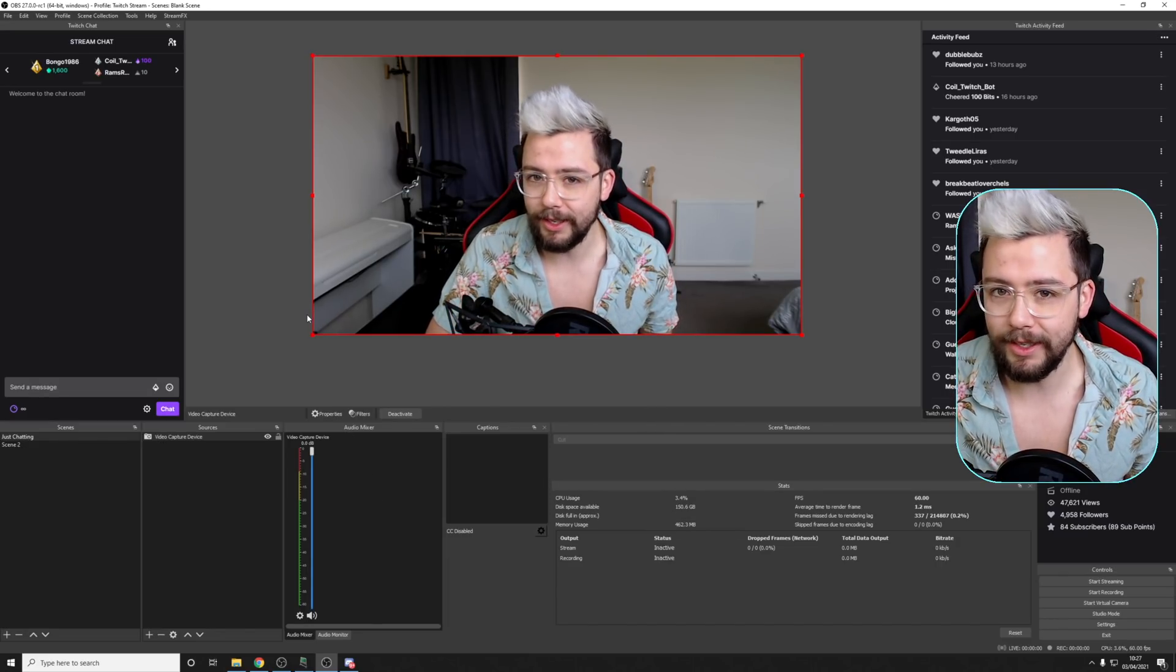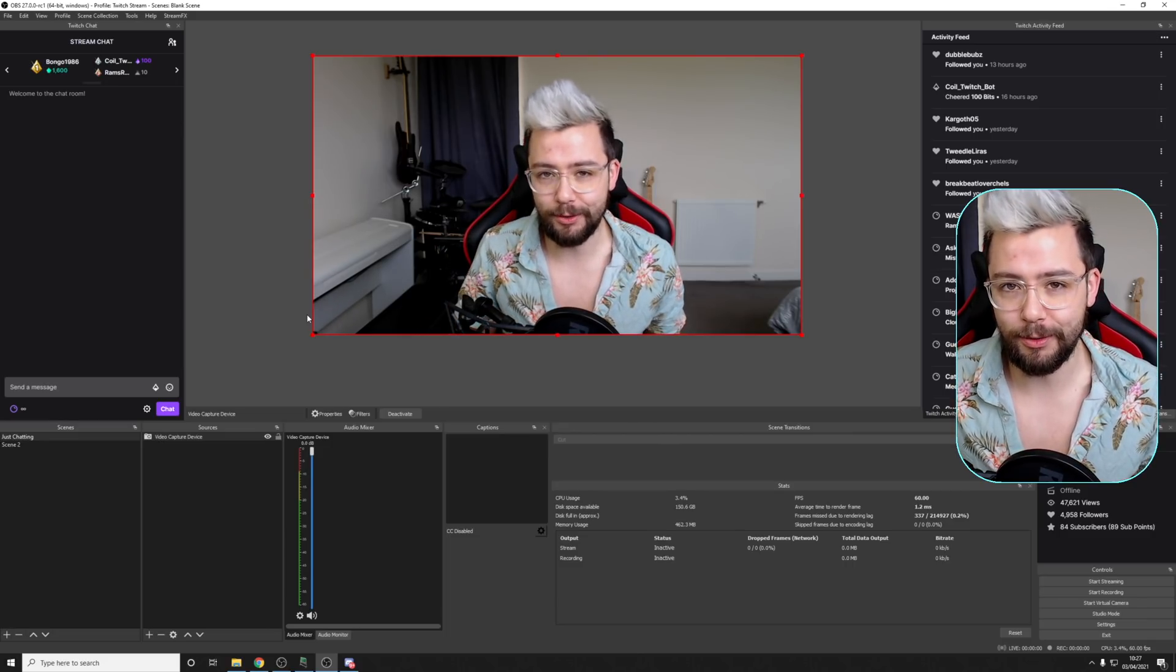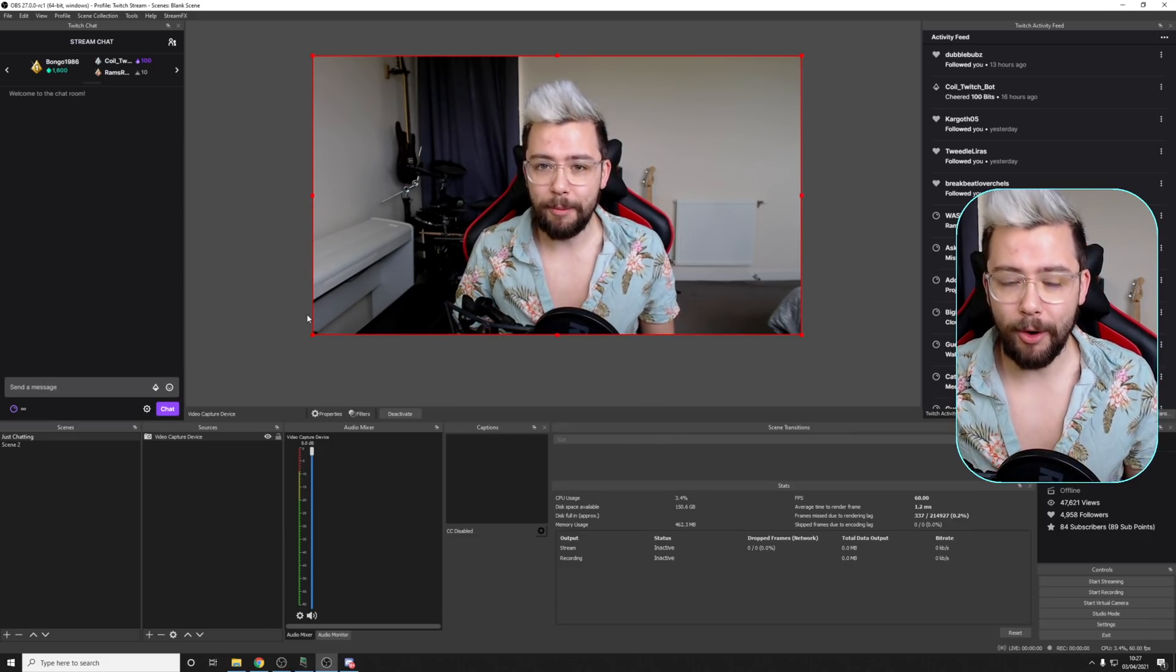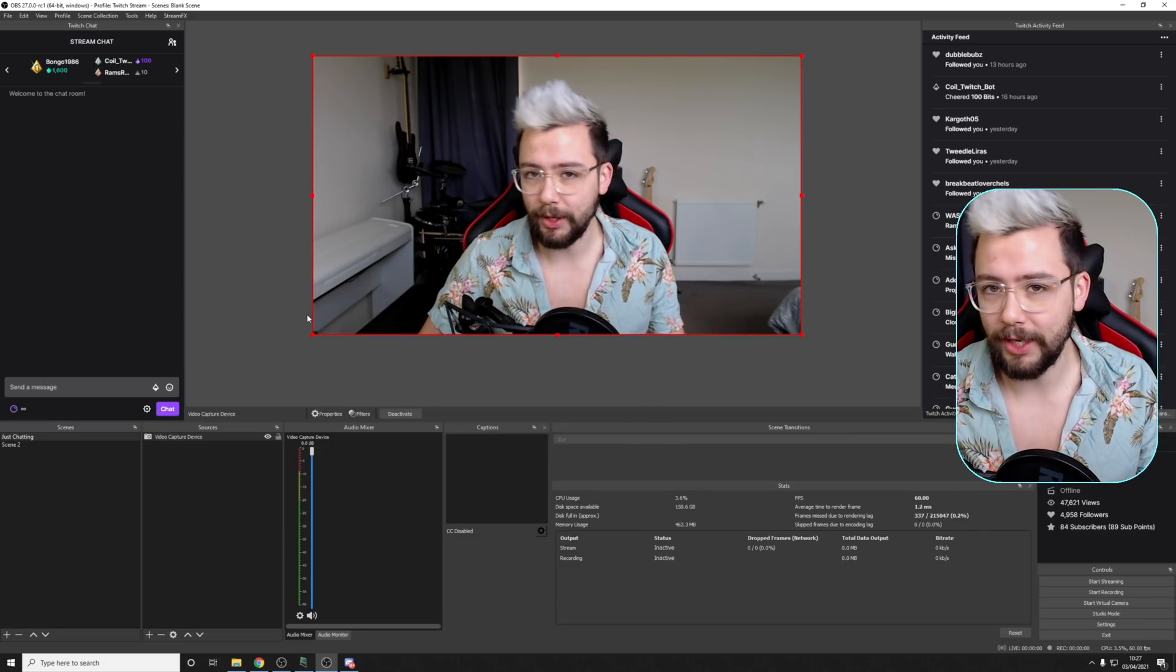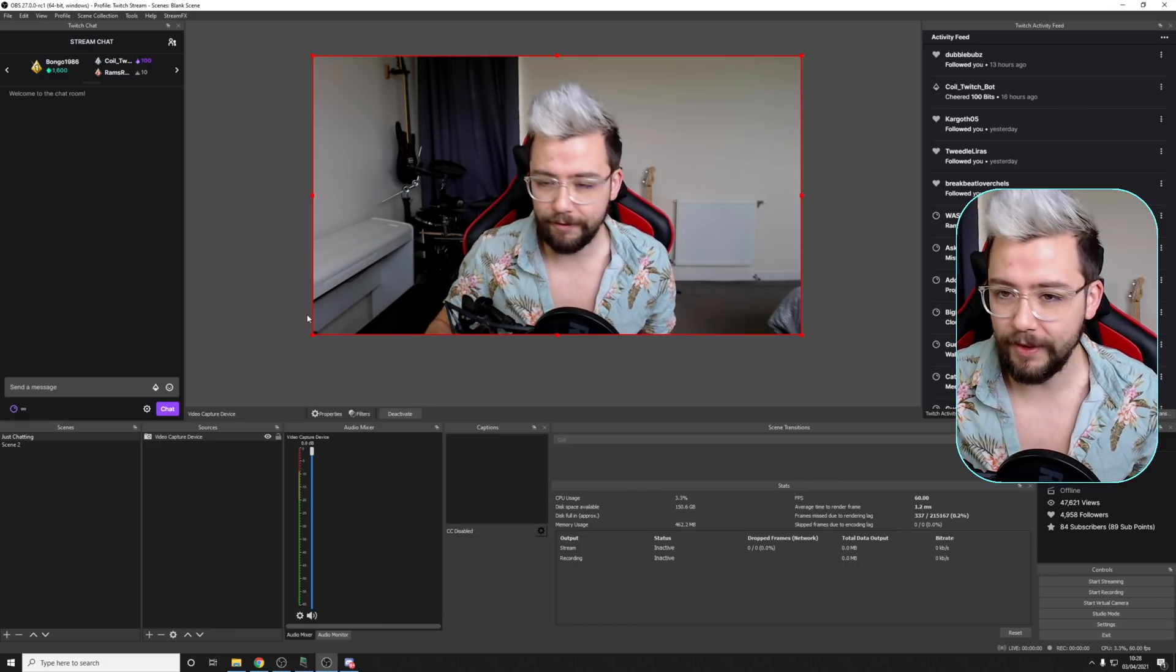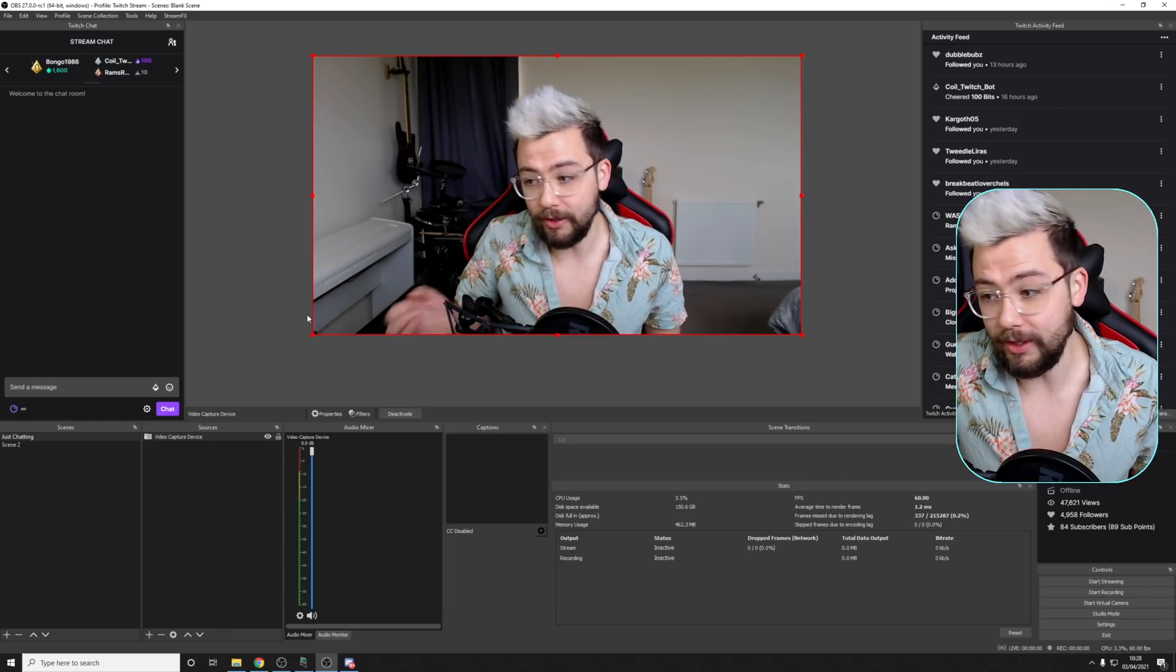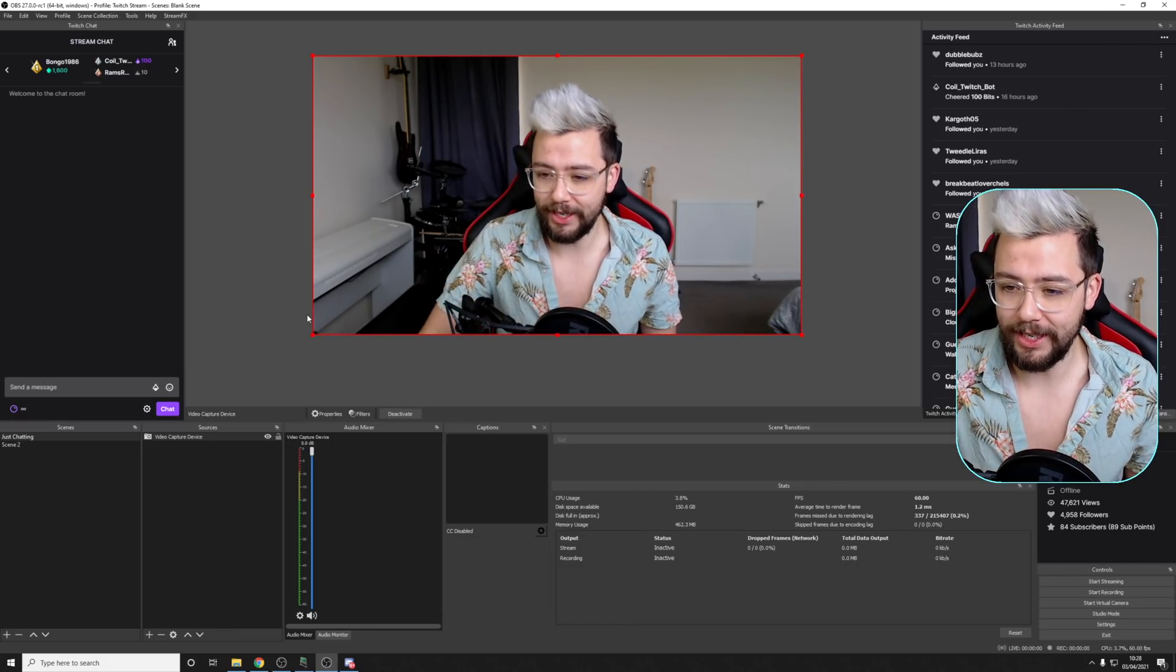It's so simple. It's surprising that we've only just got it in OBS 27, but obviously there's a lot of stuff that they've got to take into account when creating that sort of feature, but yeah, we've got it now, so don't you worry.